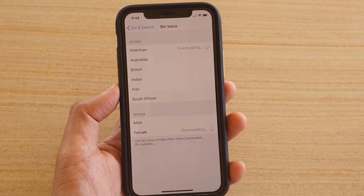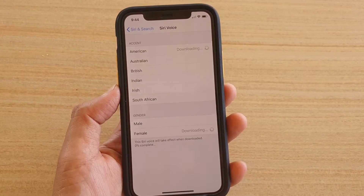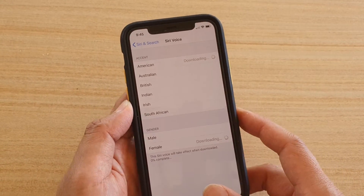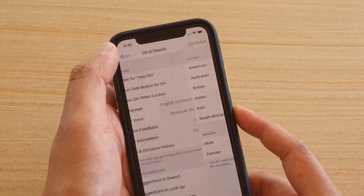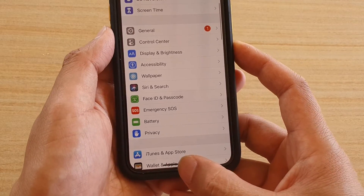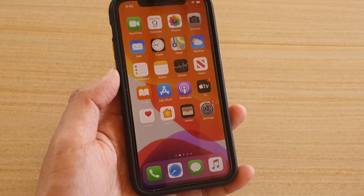That's it — that's how you can change the accent, gender, and voice. Finally, you can just tap on the back key to go back, or swipe up to go back to your home screen.